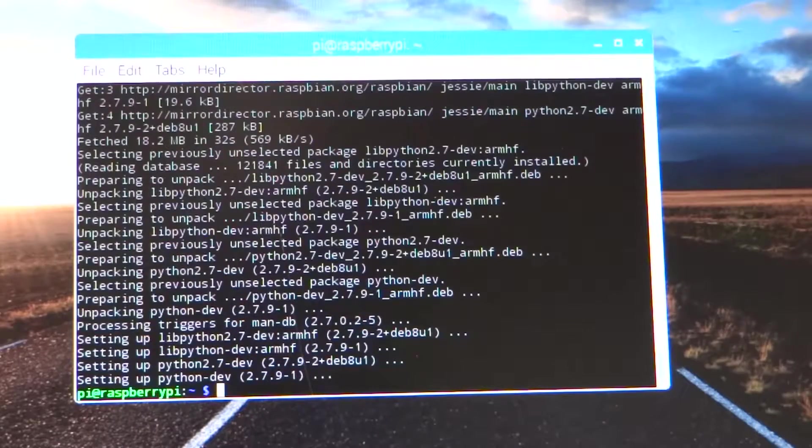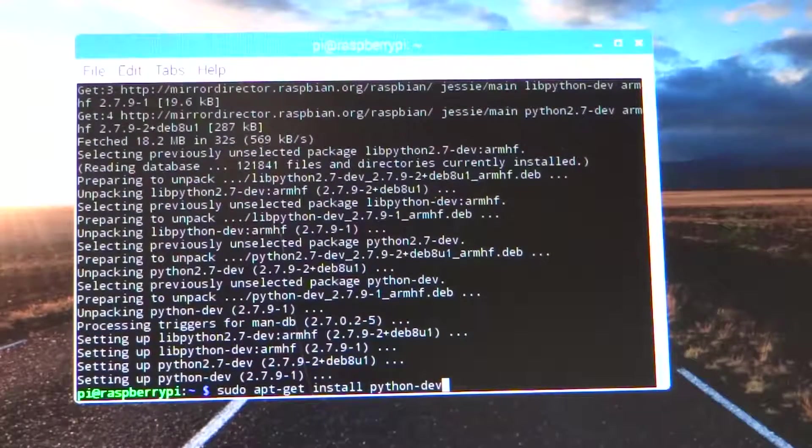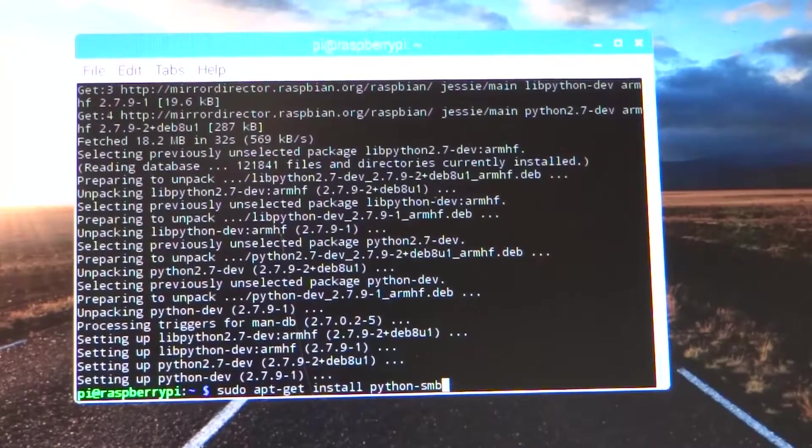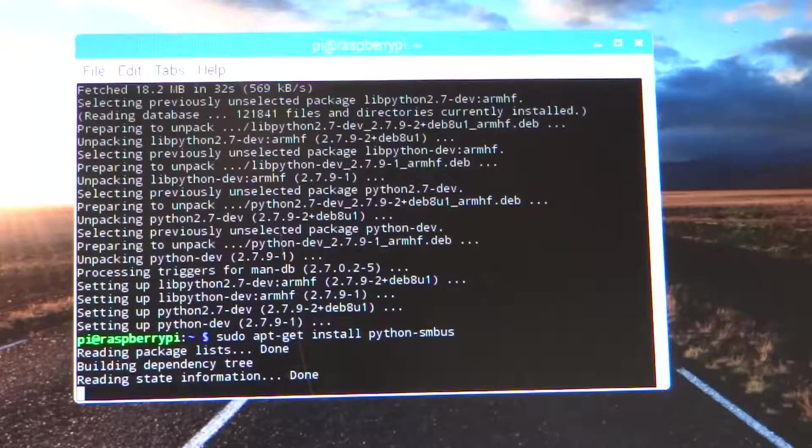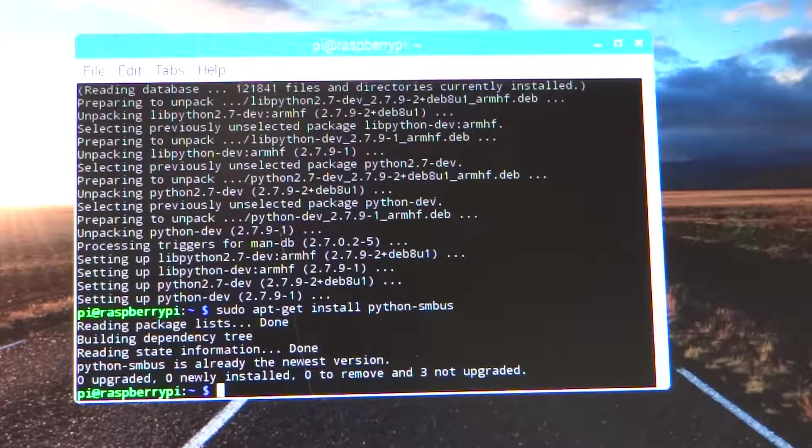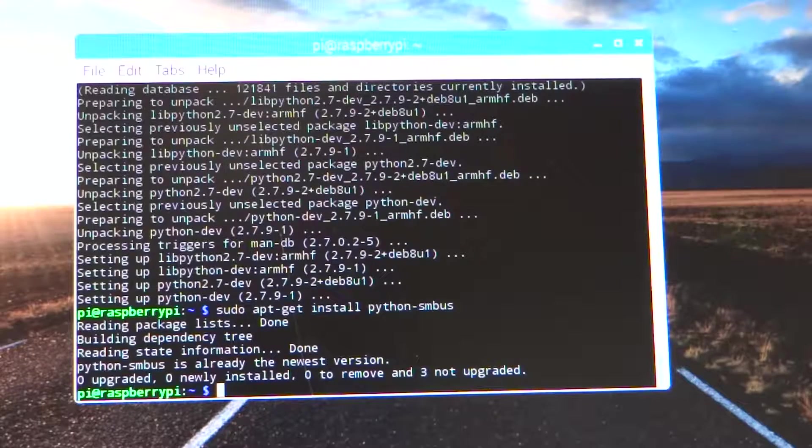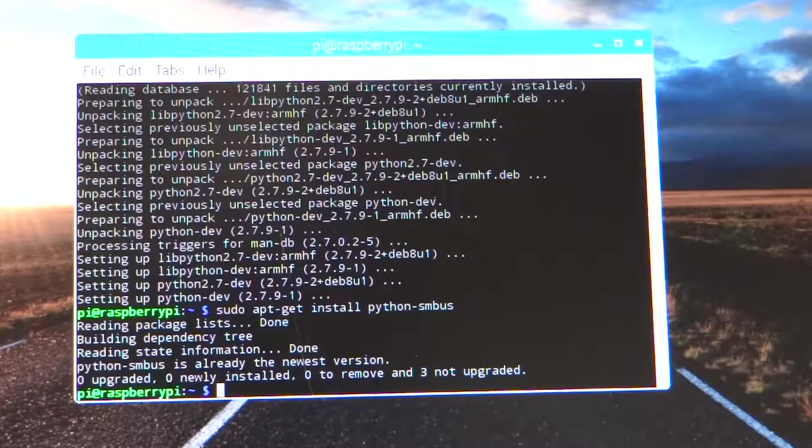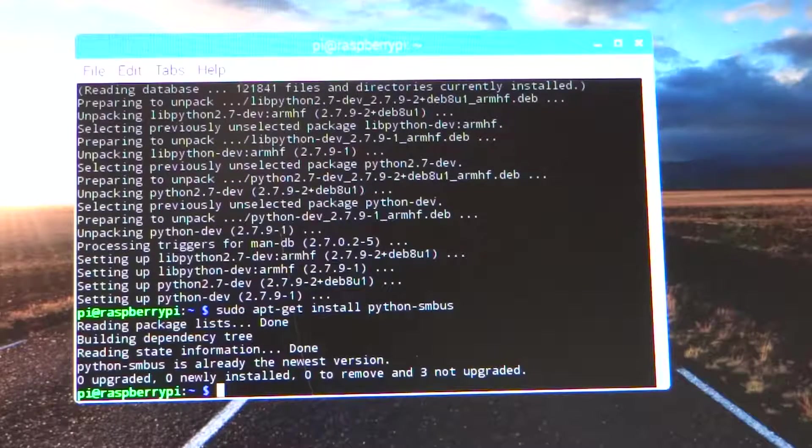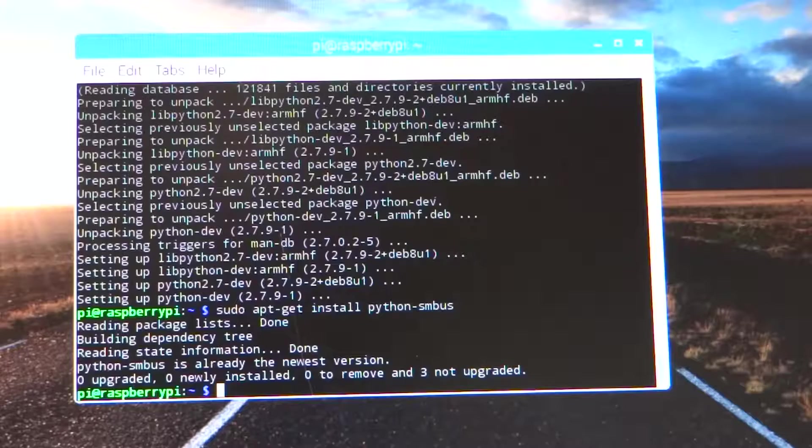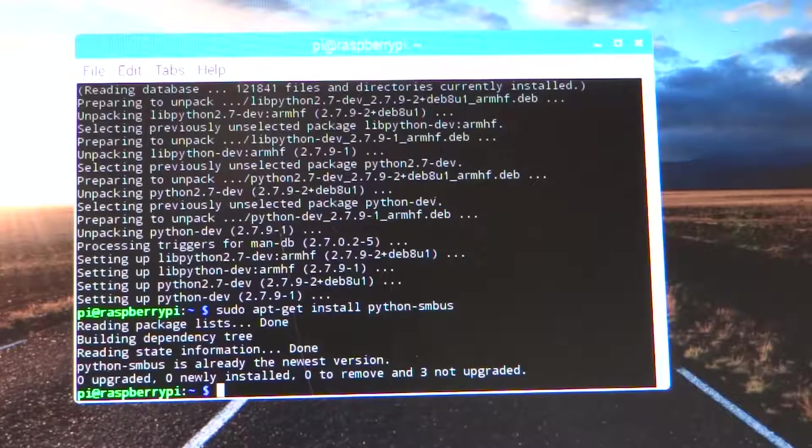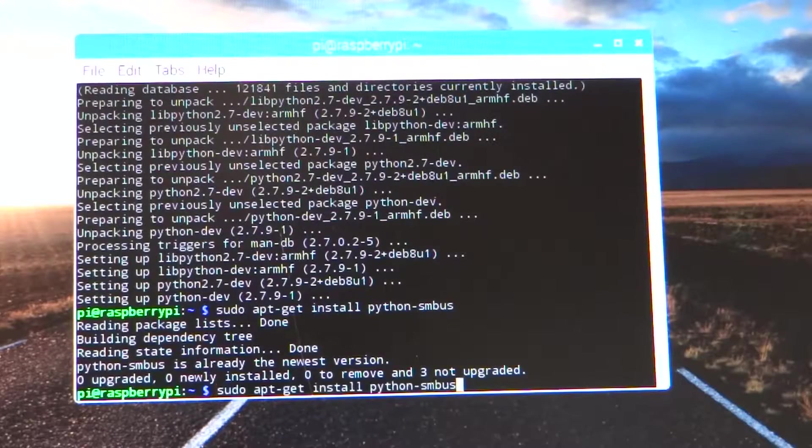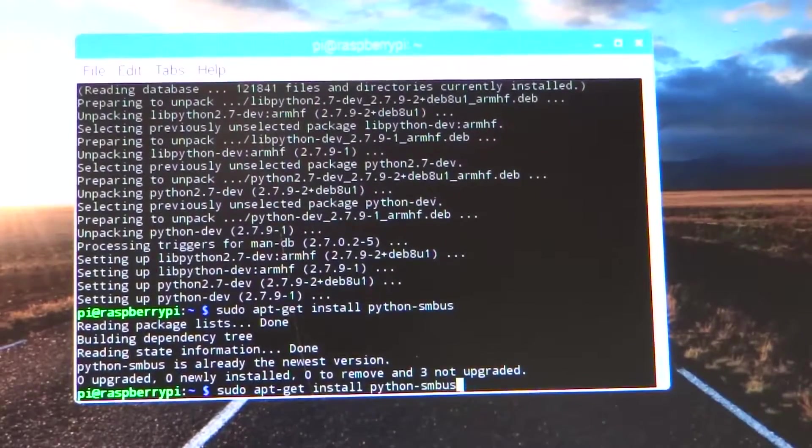Okay, and python-smbus. You may have noticed there that in order to get the last command back, I pressed the up arrow key and then just deleted the last three letters and entered smbus. So when you're in Linux, you can use the up and down arrows to go back and forth between commands. That's definitely a good way to do it.